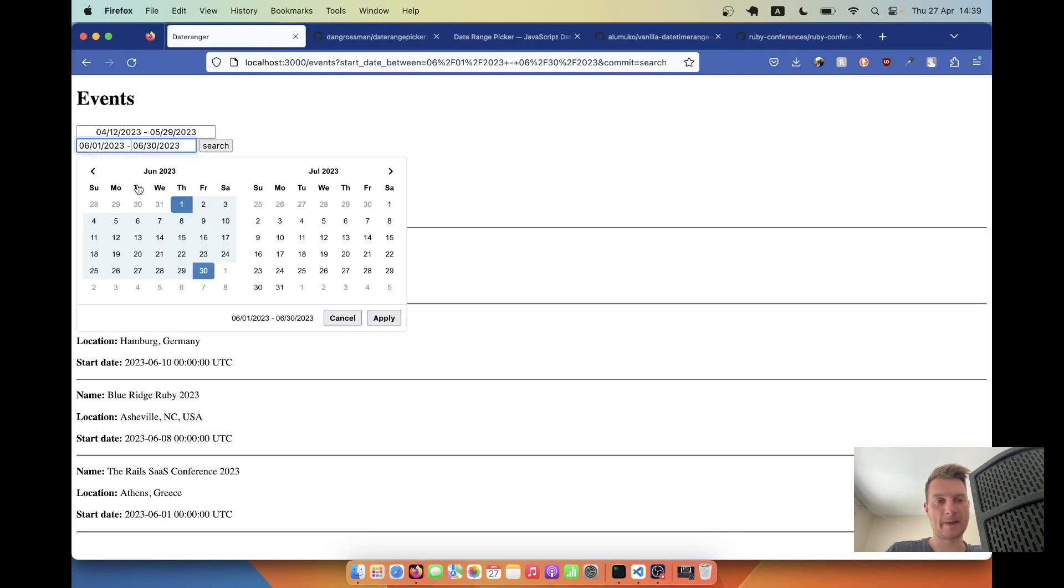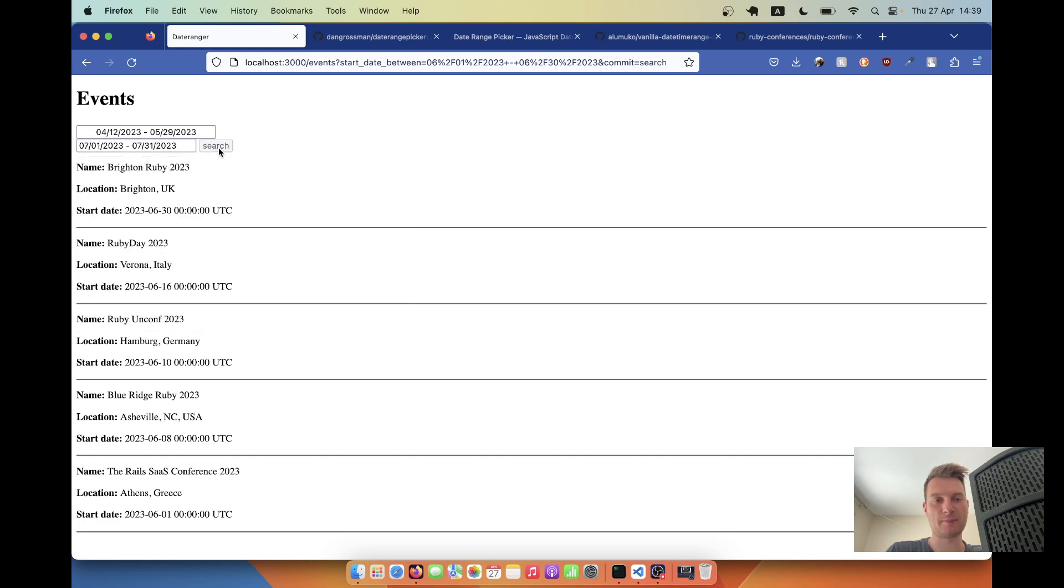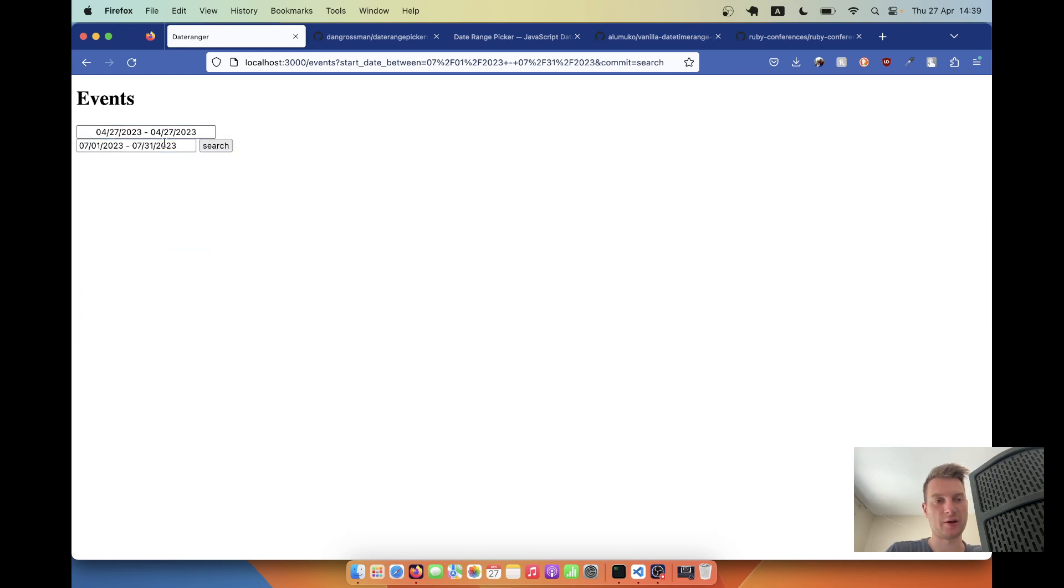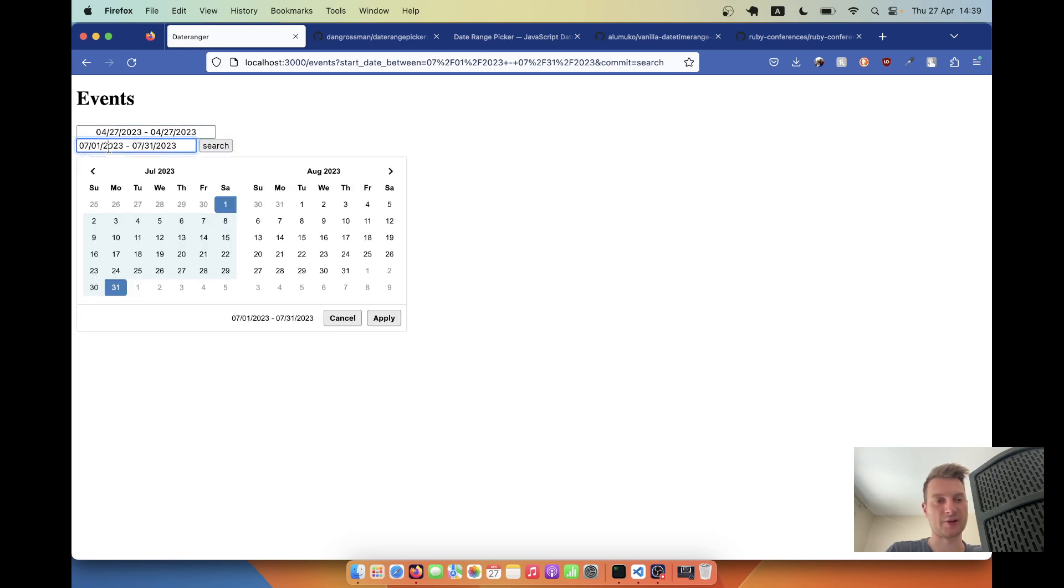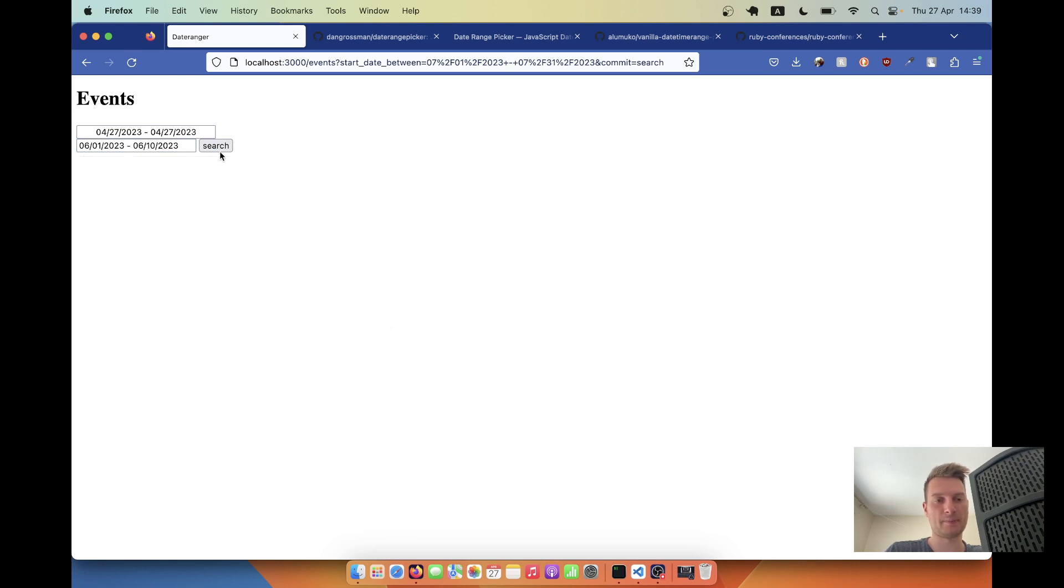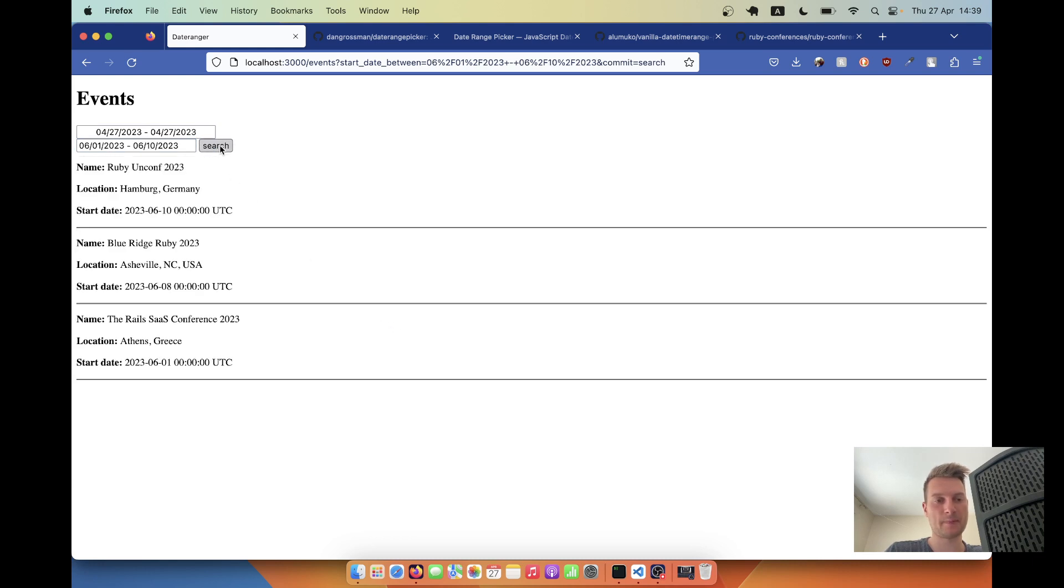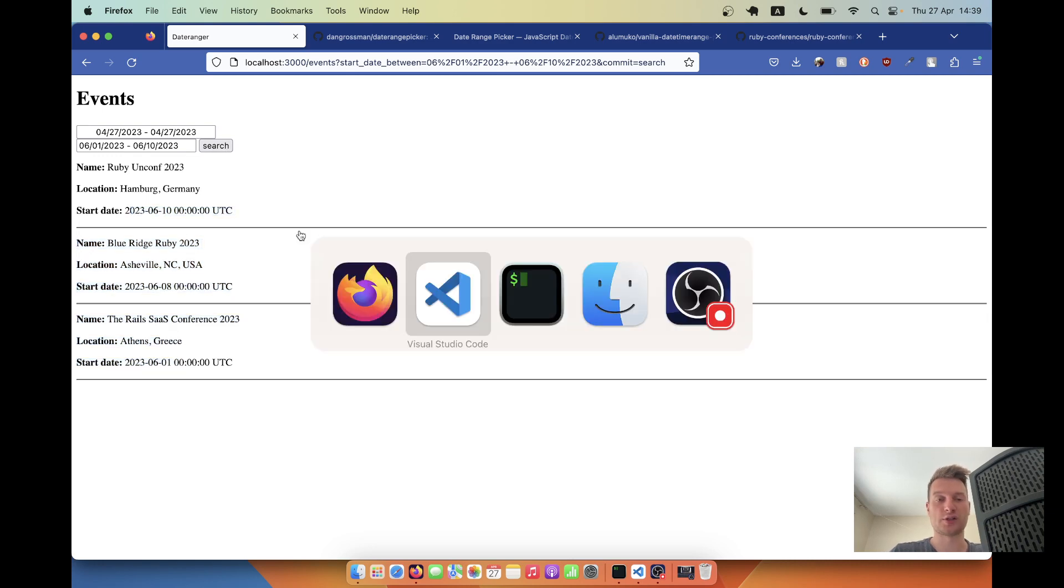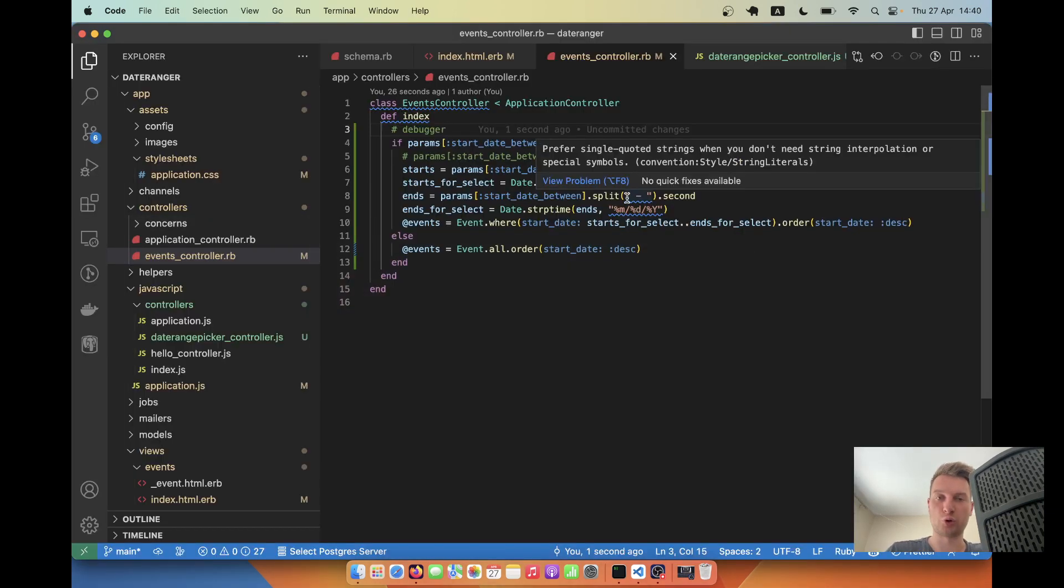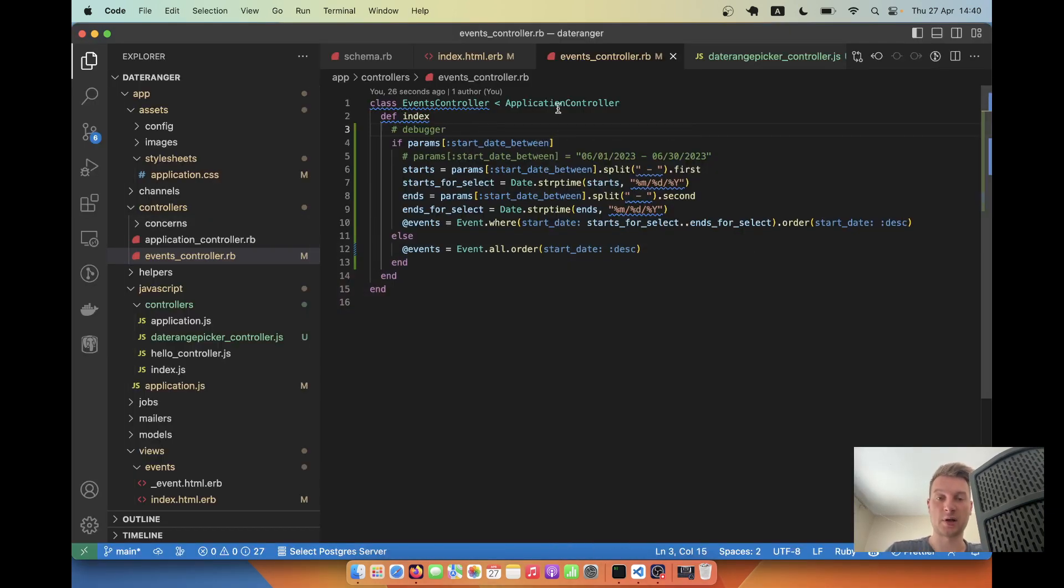I will search all events in let's say July apply and there are none. Oh, yeah, we're using this field. I will choose all the events in June once again or let's say beginning of June. June, apply and you see there are three events that are in the first 10 days of June. So our search works and yeah, looks quite good.